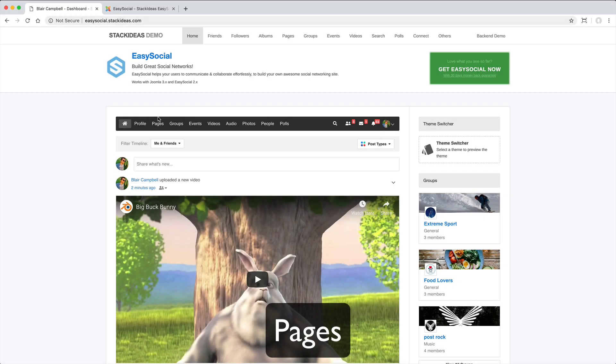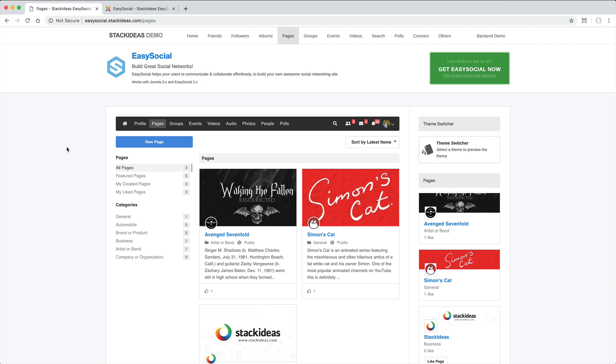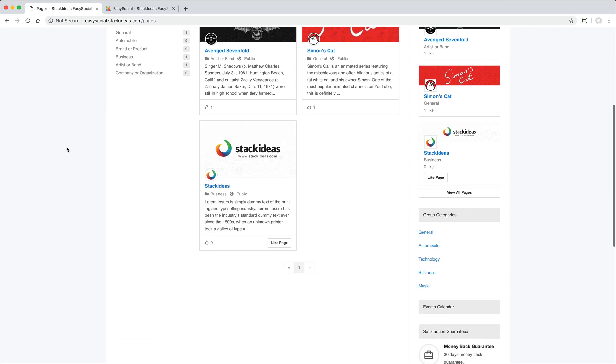Pages is the next feature and it can sometimes be unclear when to use a page and when to use a group.